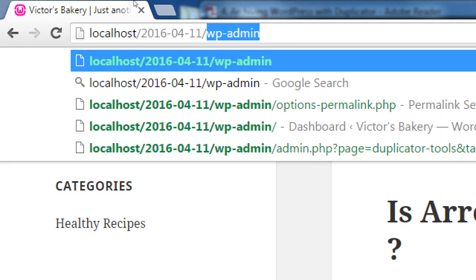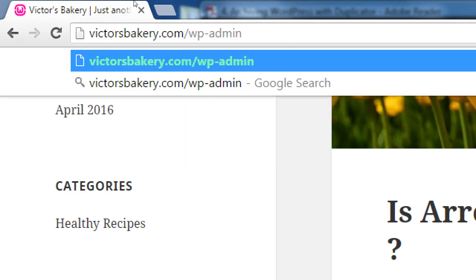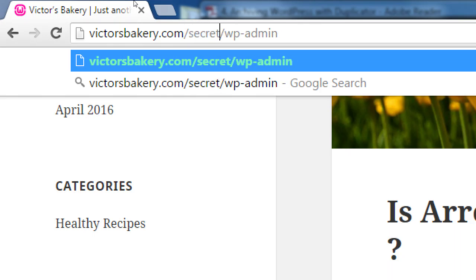That could be a security liability, because if every WordPress site has that login screen, anyone can figure out where your login screen is. Later on, we're going to talk about having, instead of victorsbakery.com/wp-admin, something like victorsbakery.com/secret/wp-admin — we're going to obfuscate it, hide it, so that it's not in the obvious place. That's one of the aspects of security that we need to talk about.